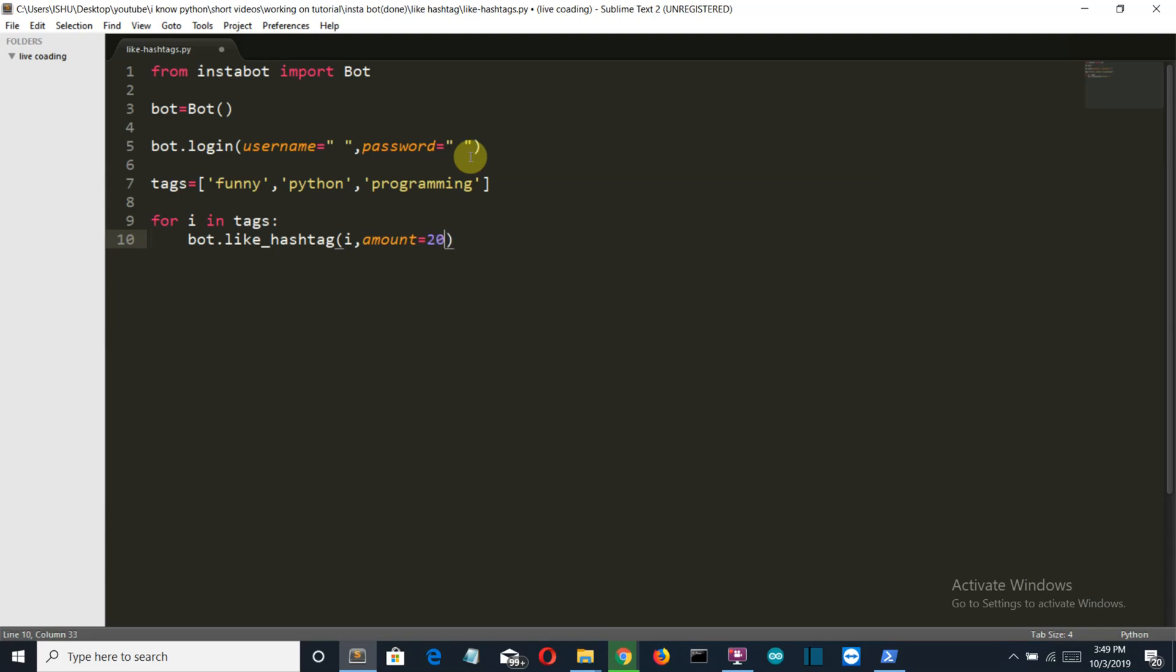So this is it for this program. You have to write your username and password here. I'll provide the source code below, but I don't think you'll need source code for these 10 lines. Okay so this is it and I'll meet you in my next and final video of our Python automated bot series. Bye bye.